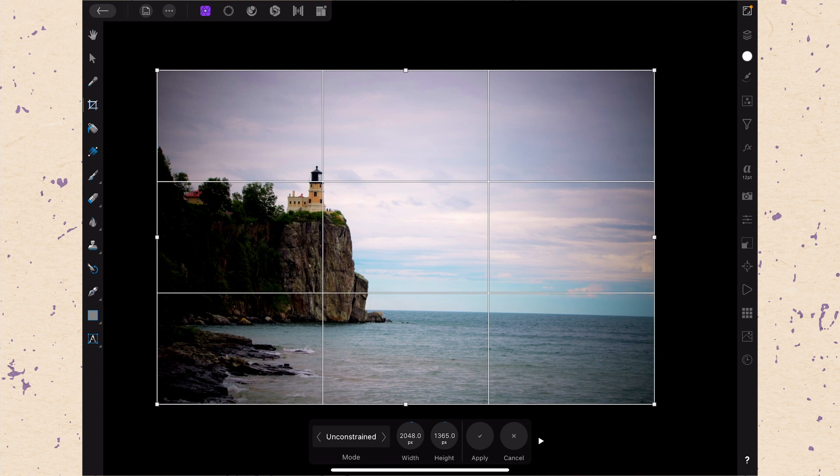The crop tool of course is one of the basic tools. It's one that you really have to have in any photo editing program. So it's really critical that it works but it doesn't need to be super complicated but there are some features that we want to go over.